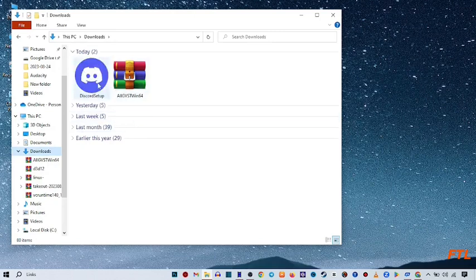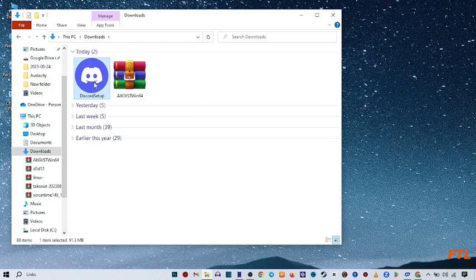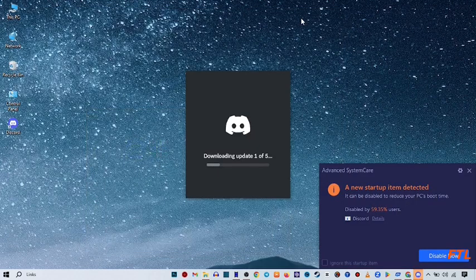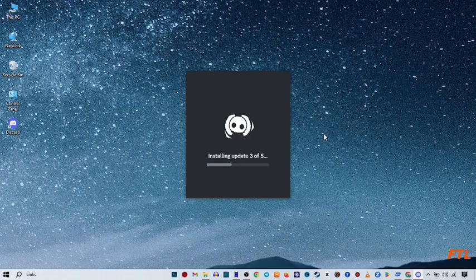As you see here, our setup file is in the downloads folder. Just double-click on it. As you see, the setup is now installing.